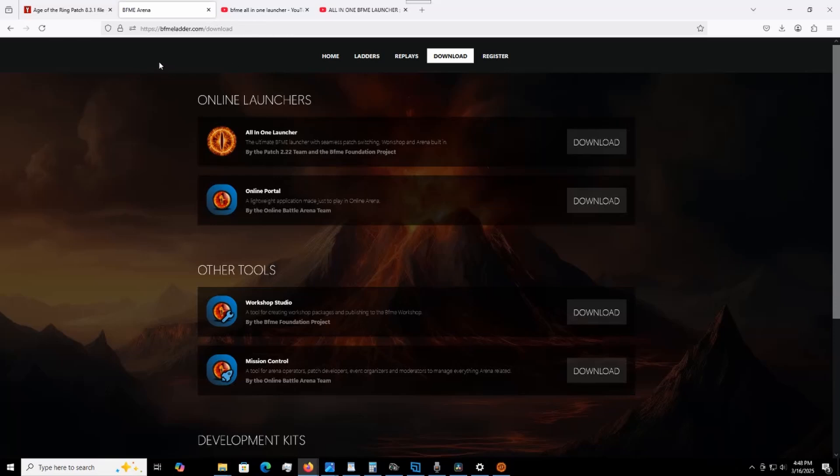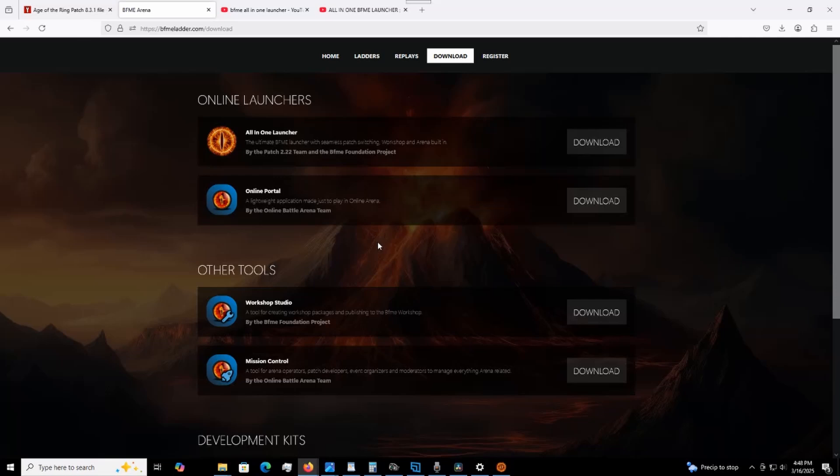As you can see, I'm back to the BFME ladder.com slash download site. Again, link is in the description and you go over here to online portal. As it says, a lightweight application made just to play an online arena. That is their own servers. It works just like Game Ranger, smooth as butter, but it's just for the BFME games. So once you've downloaded that, you're going to have to make your own registration, your identity and all that. You put in your username, your password, all that. It's not asking for any sensitive information. It's just to set up your own little account. I've already done it now.